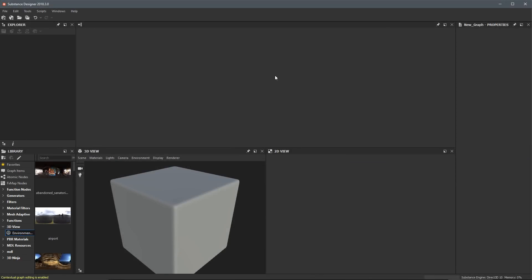In this video, we're going to take a look at creating a Substance Package, as well as setting up our 3D View and the material that we're going to be using in our 3D View.